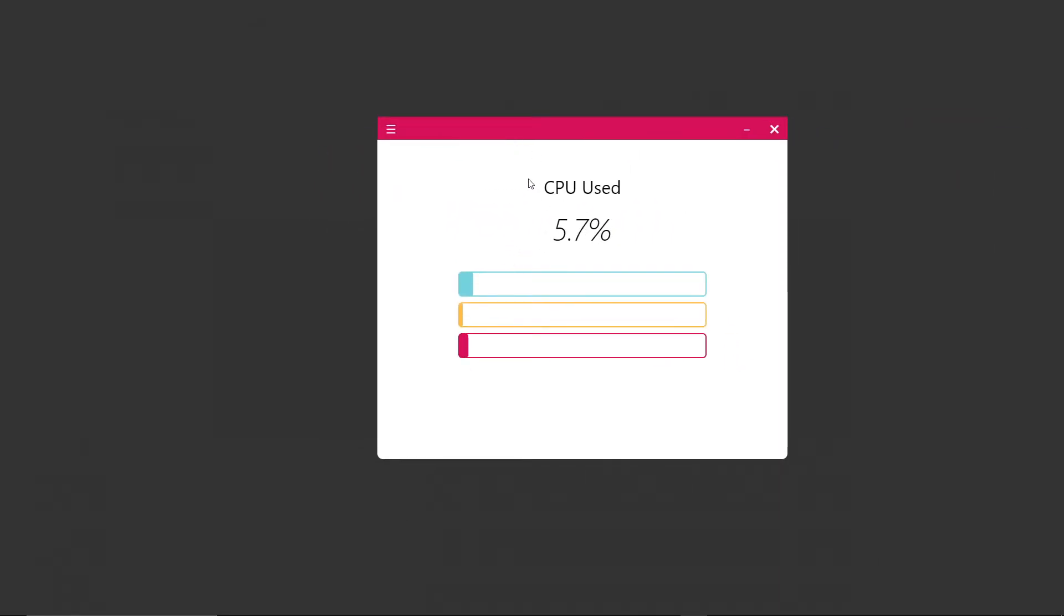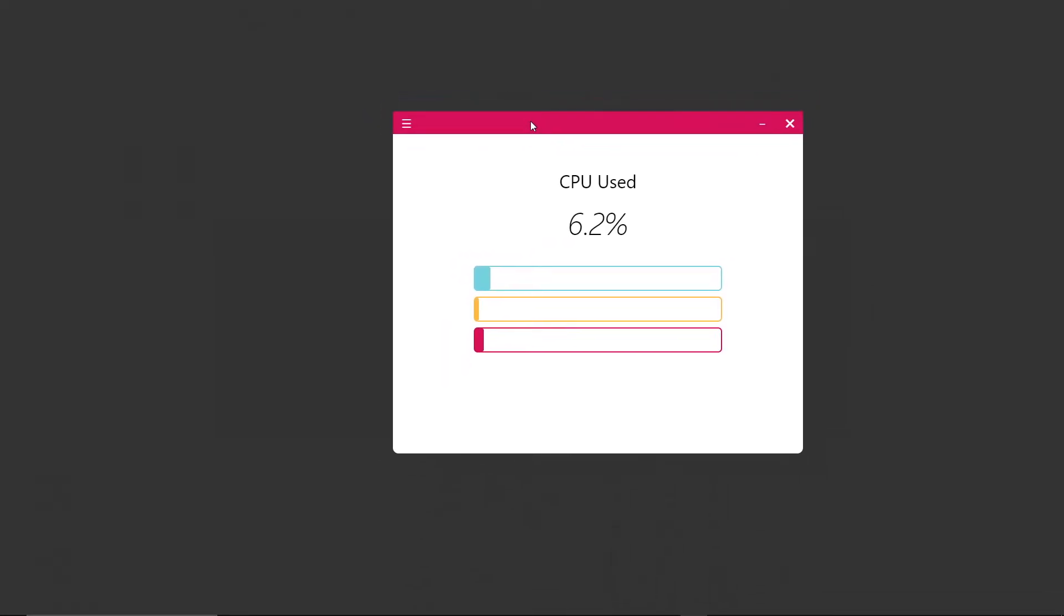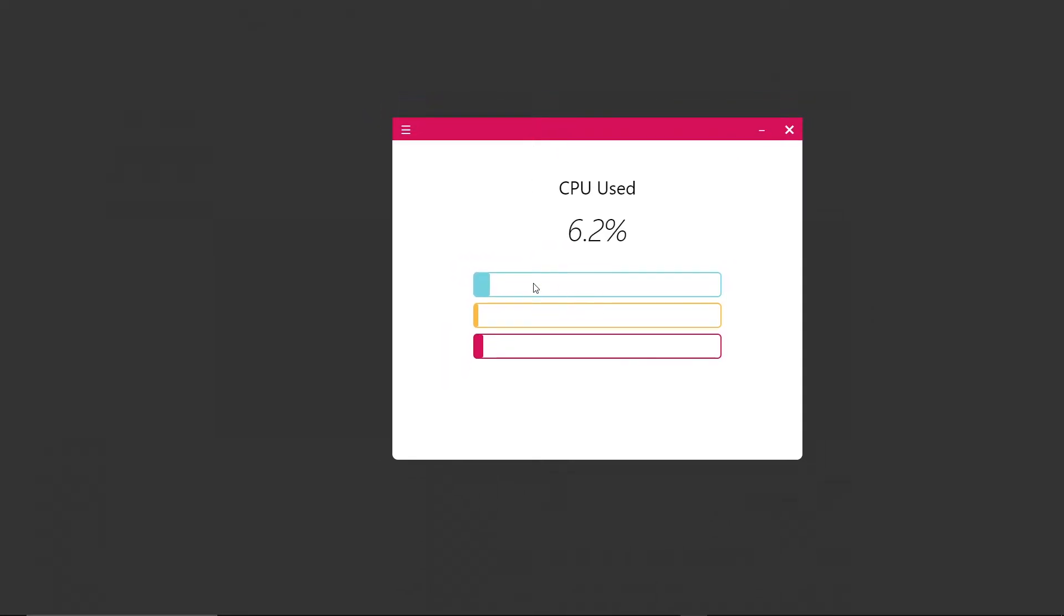We currently have a CPU information application. As you can see, there's a nice custom little progress bar for our overall usage of our CPU. It shows the text, the amount the user's using, and the amount the operating system's using.